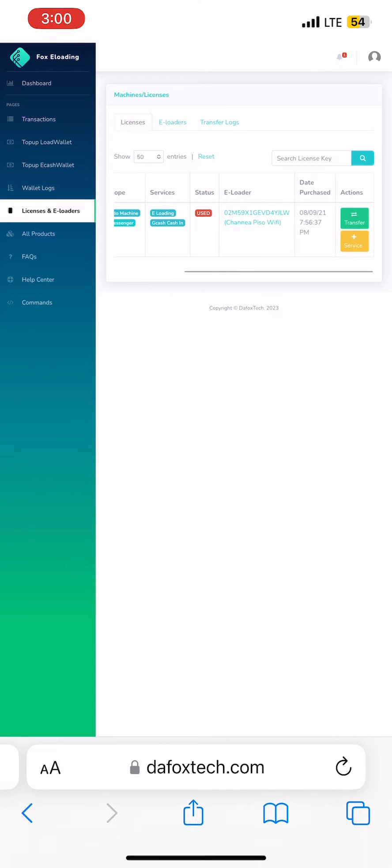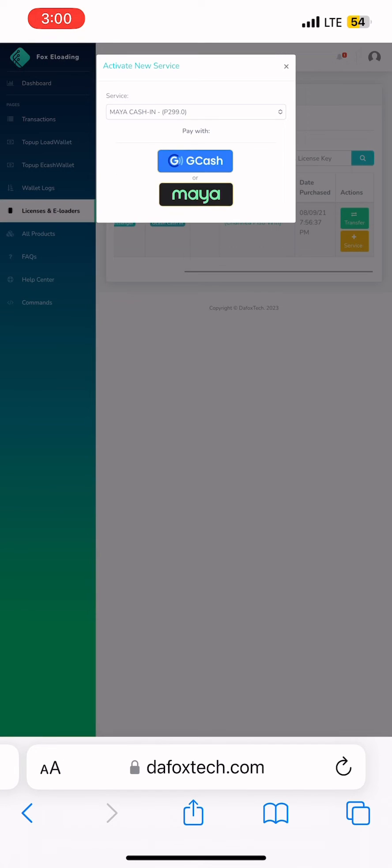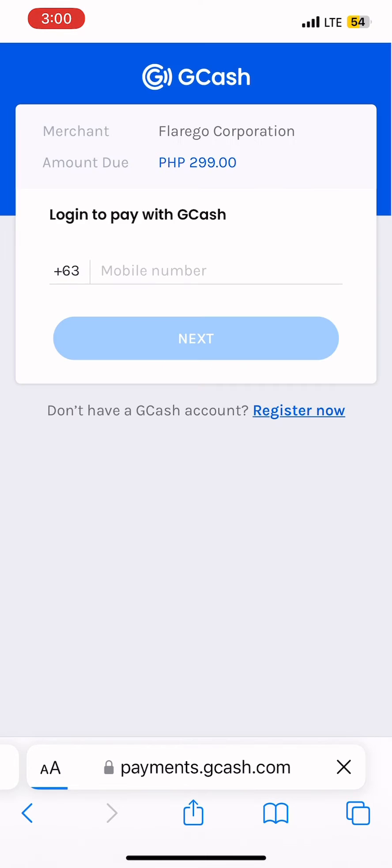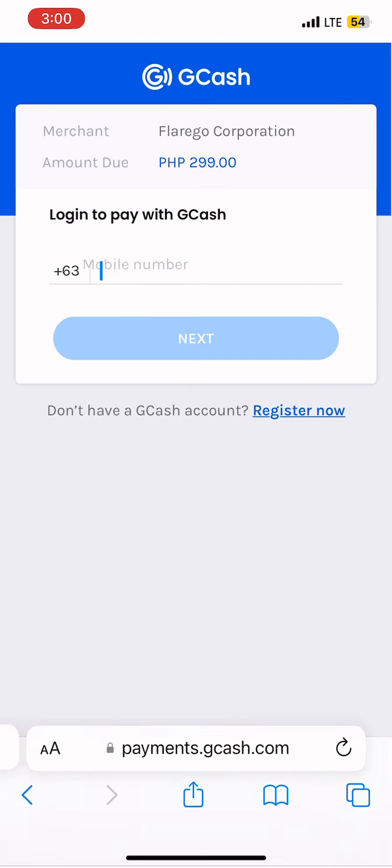Click the Add Service button. Select the payment method that you will use to pay. This time, let's use GCash. Enter your GCash number.